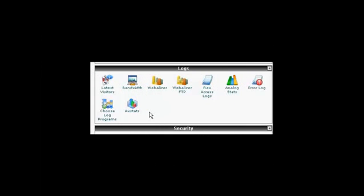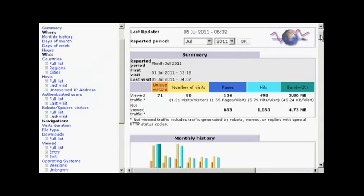In this video, I'm going to show you how to check your stats using AWStats. You'll find AWStats in the Logs section of cPanel. Just go ahead and click, and it'll take you to a page like this.